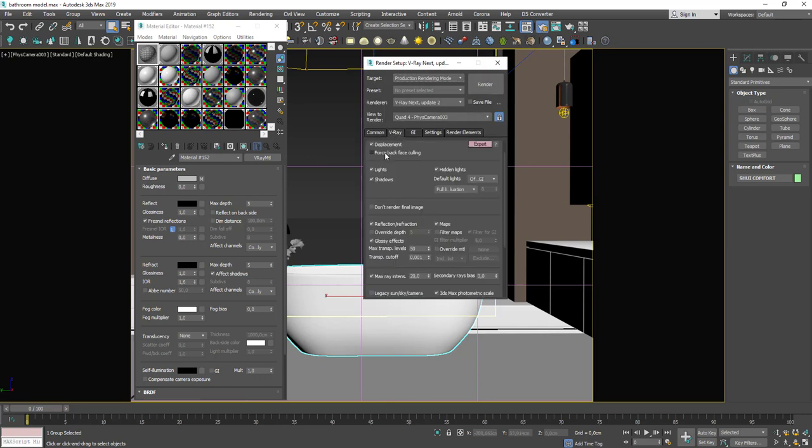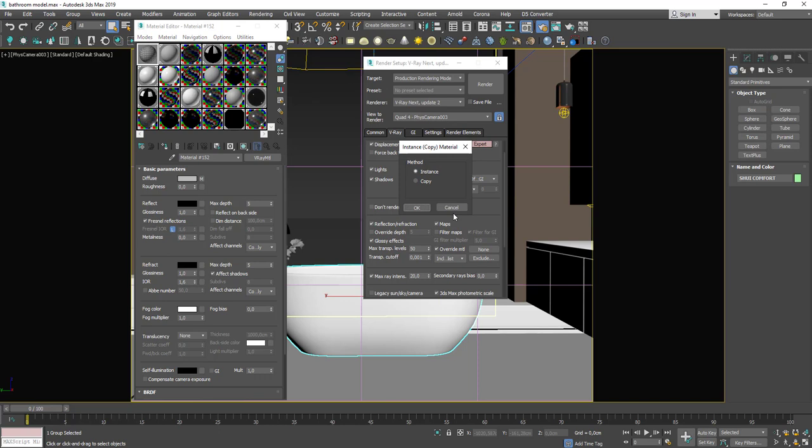V-Ray, Global Switch, tick Overwrite material. Drag and drop the wireframe material.